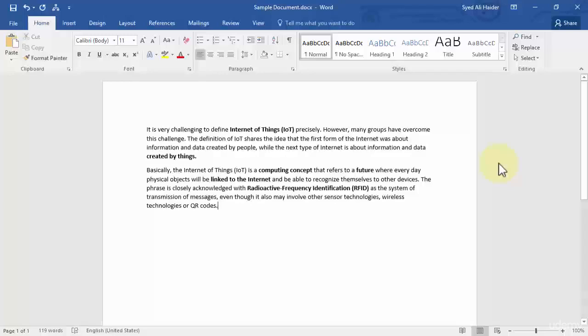Hey guys and welcome back. In this lesson, I'm going to demonstrate and teach you how you can mark your project or Word document as a final document.